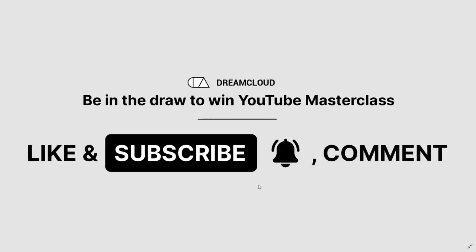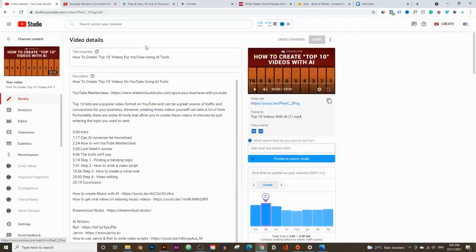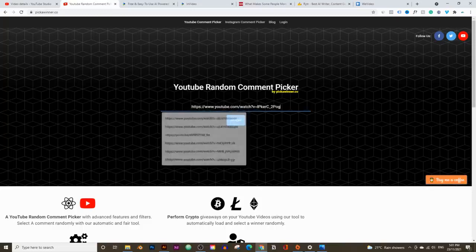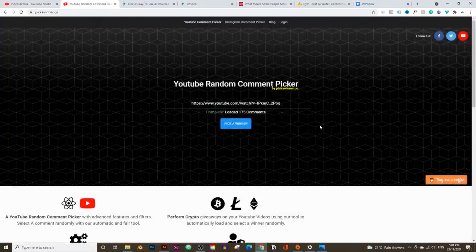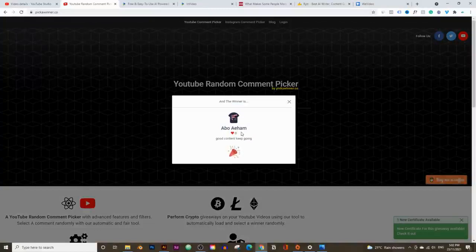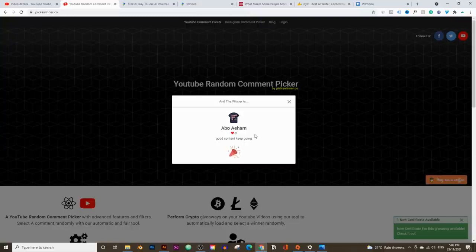I pick a new winner every single week, so let's pick last week's winner. I'm going to go into last week's video, copy the link, and use a website called Pick a Winner. It goes through everyone that liked the video, commented, and subscribed, and picks a random winner. So Abo Aham, you are the winner of the YouTube Masterclass course!